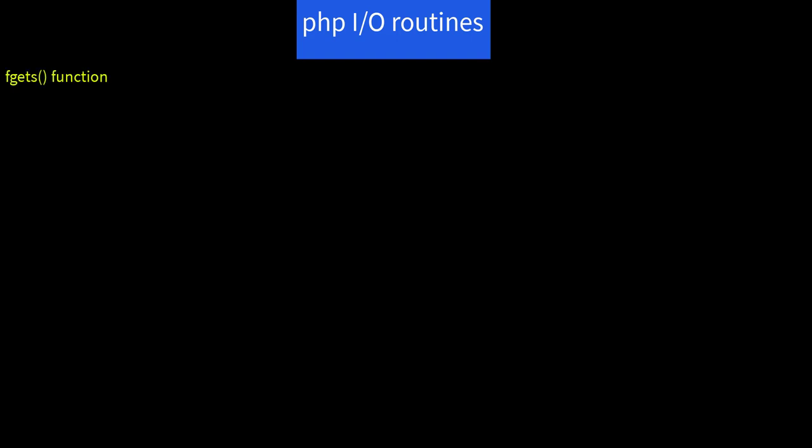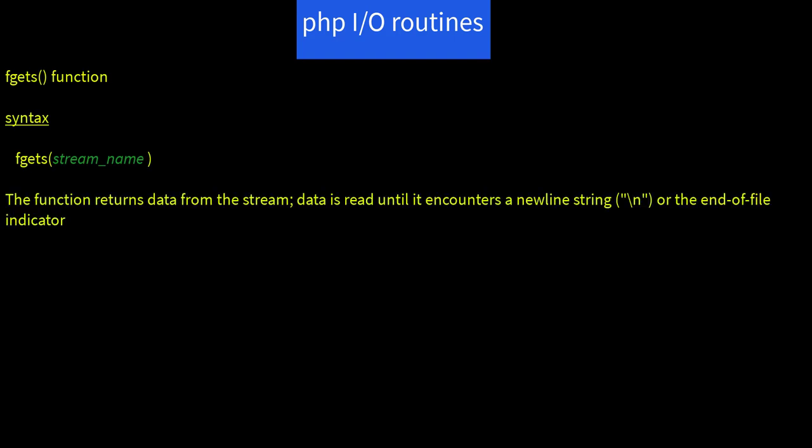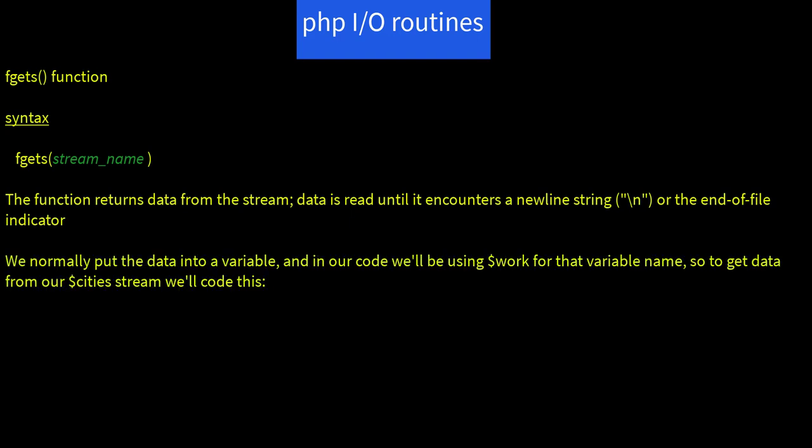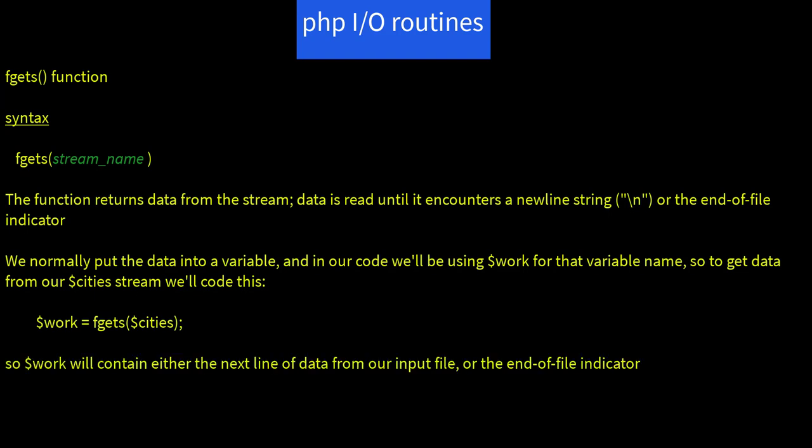The fgets function syntax: fgets of stream name, and the function returns data from the stream. Data is read until it encounters a newline string, backslash n, or the end of file. Now we normally put the data into a variable, and then our code will be using $work for that variable name. So to get data from our city stream, we'll code this: $work equals fgets of $cities. So $work will contain either the next line of data from our input file or the end of file indicator.